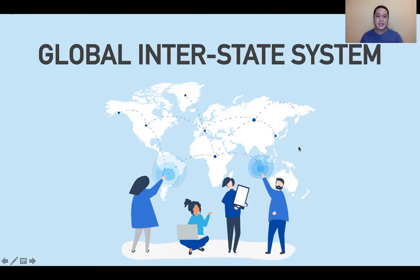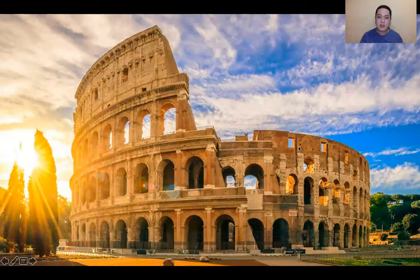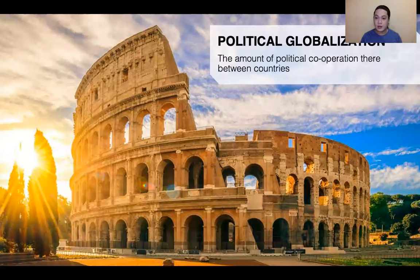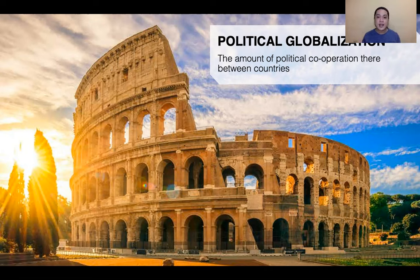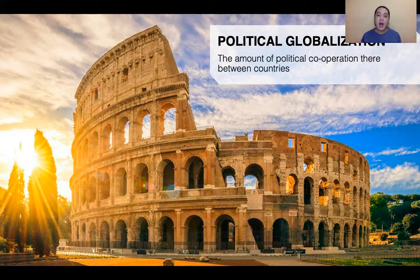In discussing the global interstate system, we have to discuss political globalization. Political globalization is the amount of political cooperation between countries — how countries, states, or even nations cooperate with each other for a common good, how they communicate for the economy, and how they communicate for socialization. It means cooperation.